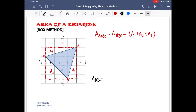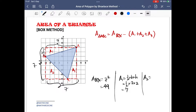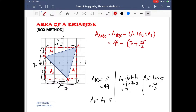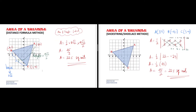The area of the enclosing rectangle is 49 square units, while area 1 is 7 square units, area 2 is 25/2 square units, and area 3 is also 7 square units. The area of the triangle is 49 − 53/2, which equals 22.5 square units — the same answer obtained using the distance formula.